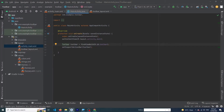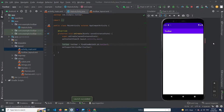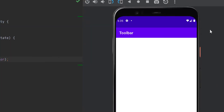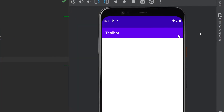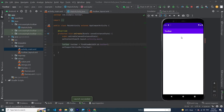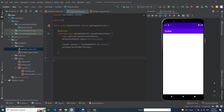Let me run the app to show you the current output. You can see our app has run and we have a simple toolbar, but we have not created the menu yet. So let's write the code for our menu.